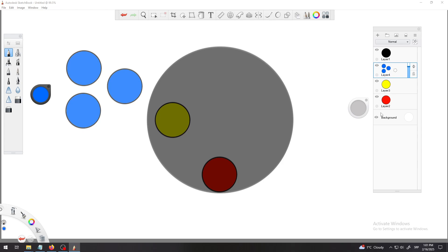That would be the second example, some kind of second type of use for this tool. We will use this again in complex illustrations later when we create some. It's very useful and again you use it in different types of software, not only Autodesk Sketchbook.